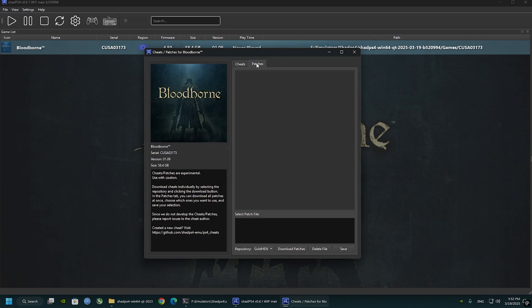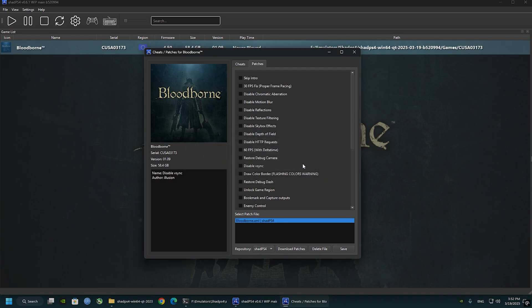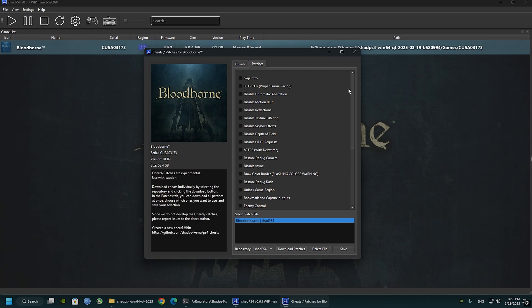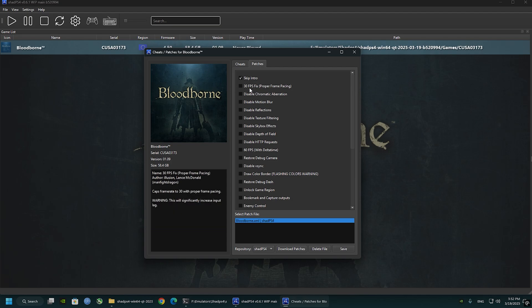Click on patches tab, choose Shade PS4, and download the patches. Check the first thing, say skip intro. You will need that if you want the game to run at 30 FPS.